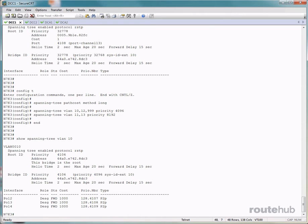Now when we go to DCA1, go to that switch and run the same command, you will see that this information will be different for the root ID and for the bridge ID.